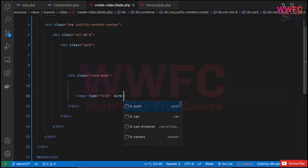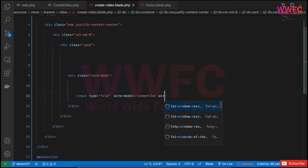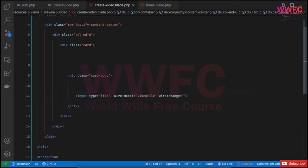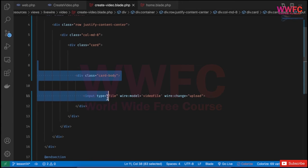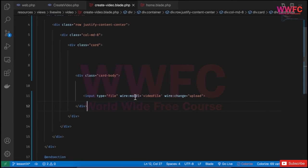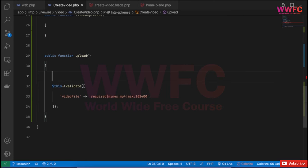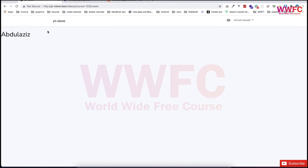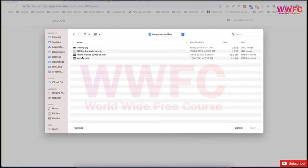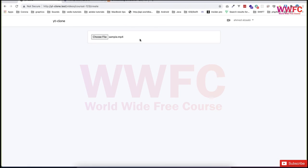I want here just the input, so it will be input file and we will wire it with wire:model videoFile, small letter. So it is here. Now I want when there is a change, so wire:change event, I want to run the upload function. So if everything is fine when I select the file automatically it will kick off this function.